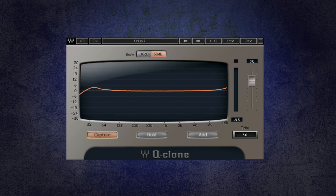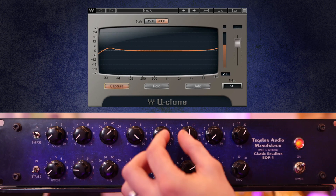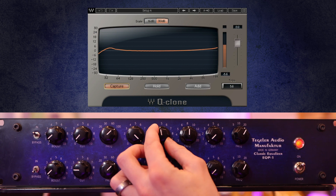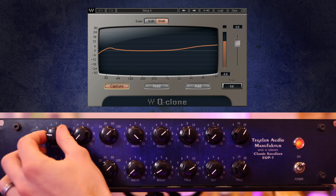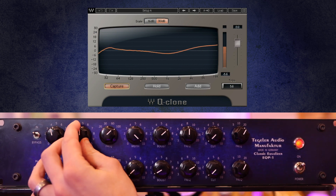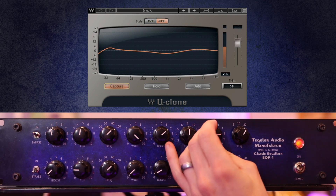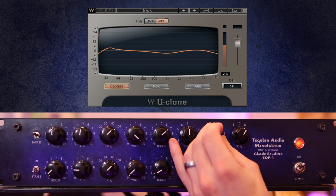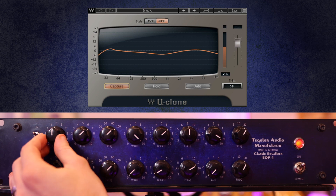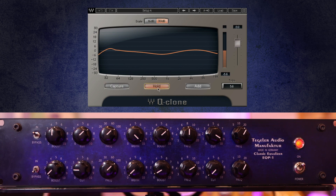Next, insert Q-Clone as you would any other EQ plug-in to get your hardware EQ curves shaping your multiple channels. In the plug-in, hit Capture when you want to dial in some EQ. With Capture selected, Q-Clone will constantly track the sound of your hardware EQ. The display in the middle depicts the EQ curves you're dialing in. When you have the sound that you want, hit Hold, which freezes your newly modelled curves in place.